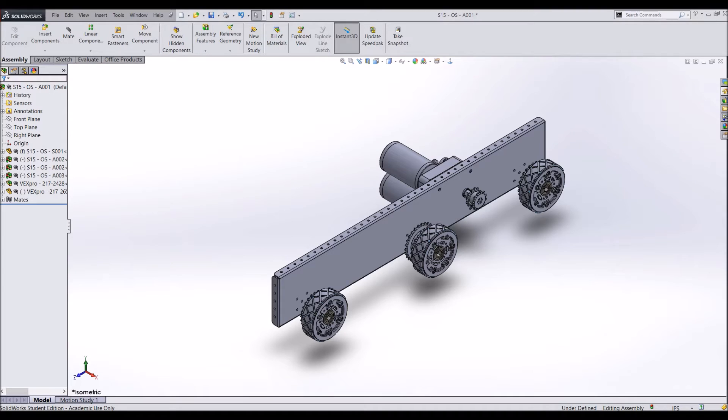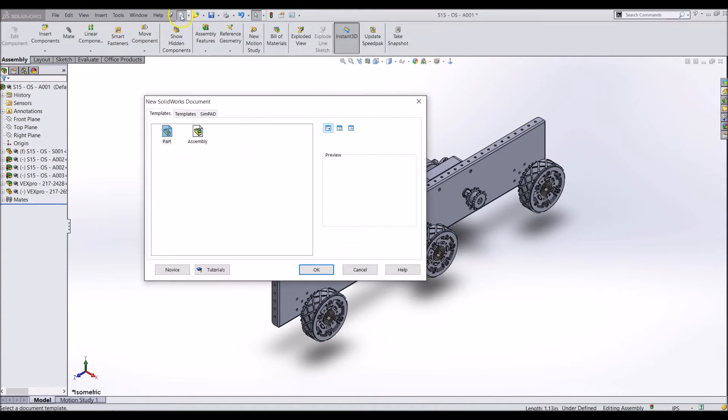Now that we have some of the more important components added to the drivetrain assembly, I am going to add some other smaller components. Let's make the axle supports for the side plates now.